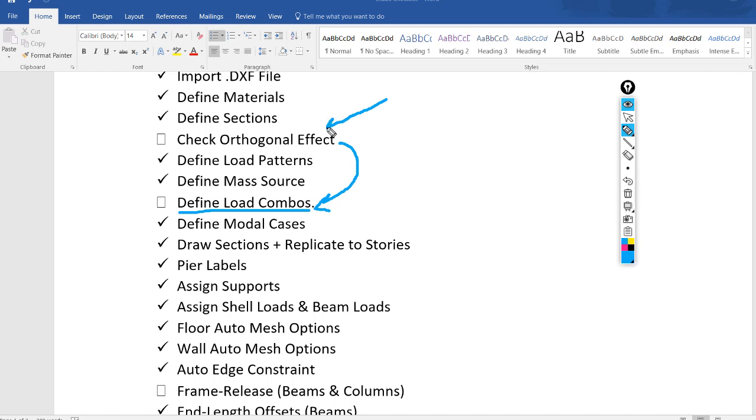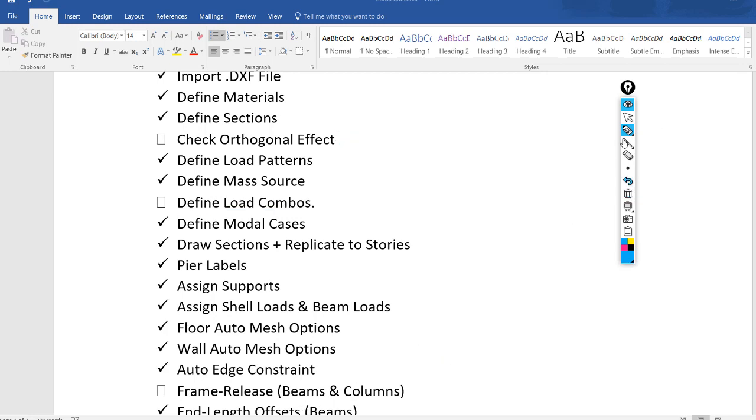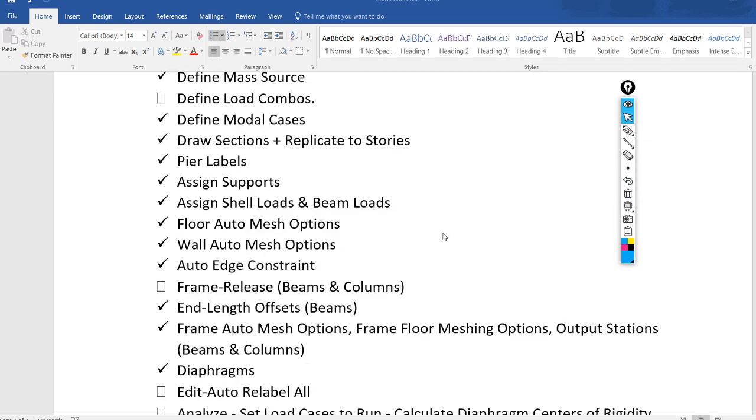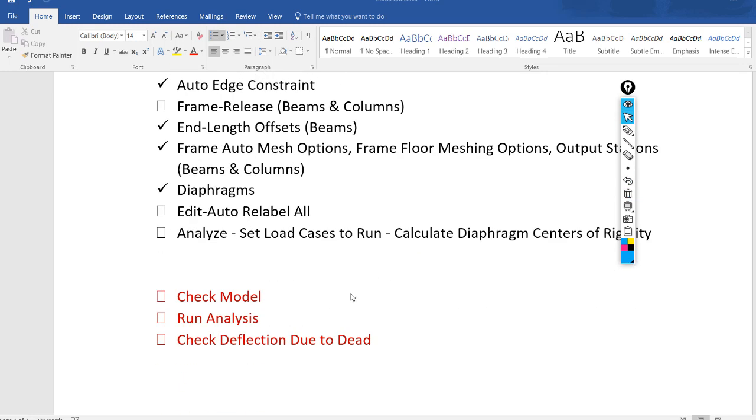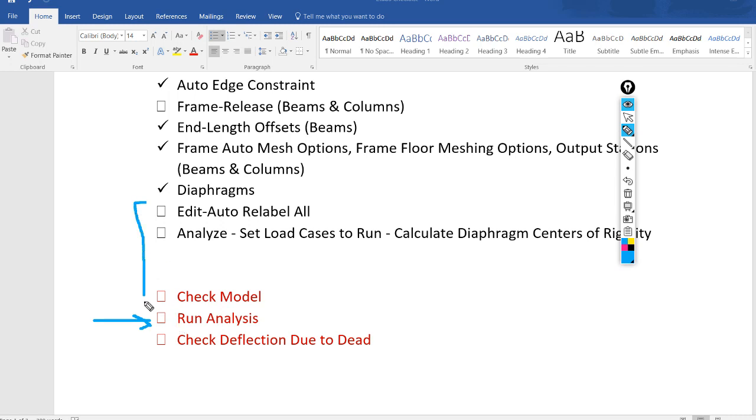You can go back to check orthogonal effect video—I will put the link in the description. We will talk about the frame and release for columns and beams later on. In this video, we will run the analysis in E-tabs, but before running analysis we will apply these few steps, and after running analysis we will check for deflection.